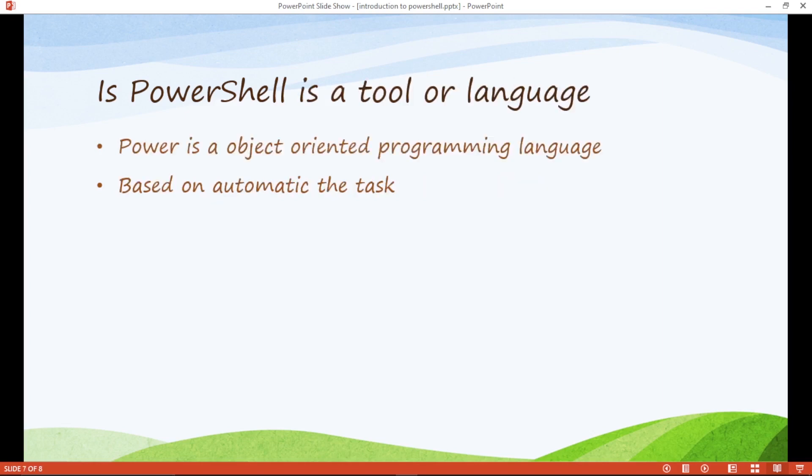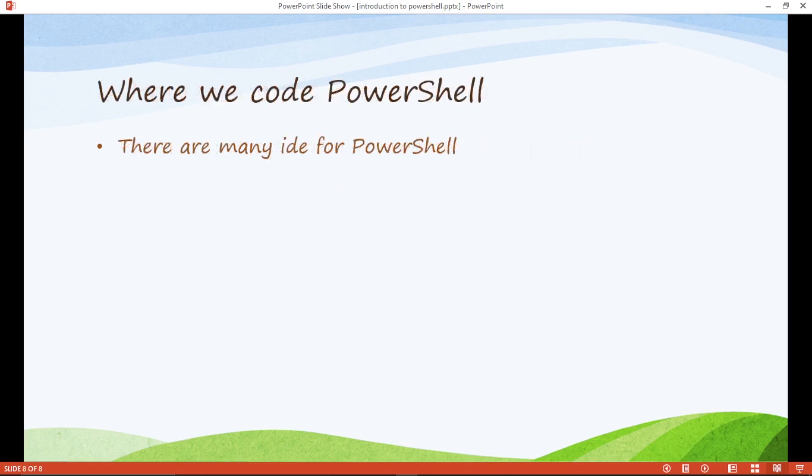Is PowerShell a tool or language? Yes. PowerShell is an object oriented programming language with huge interfaces, abstraction, polymorphism, inheritance, multi-level inheritance based automatic task.